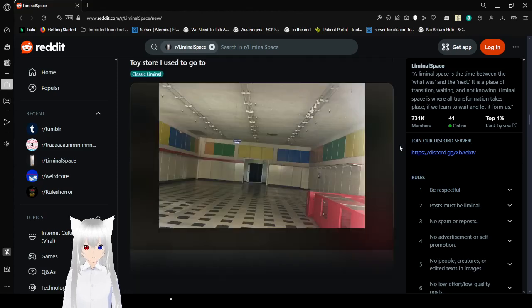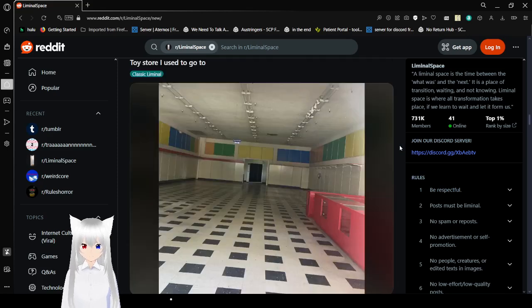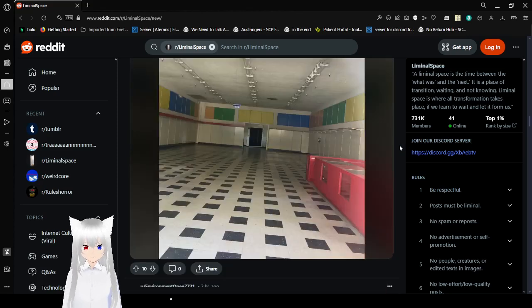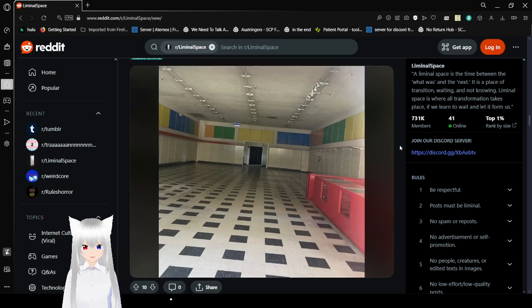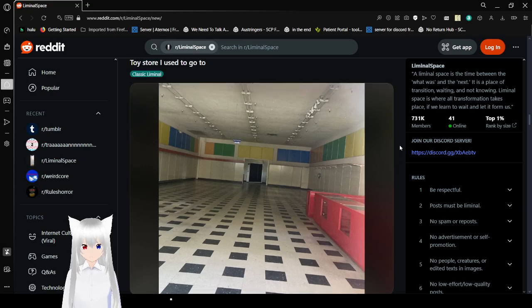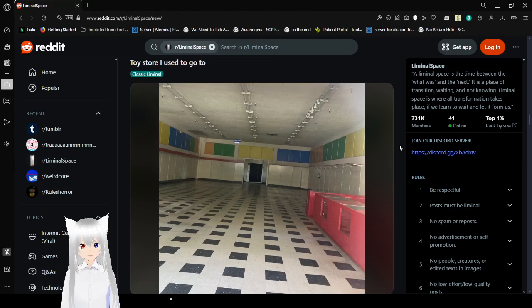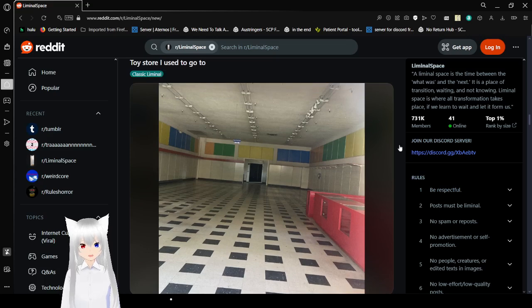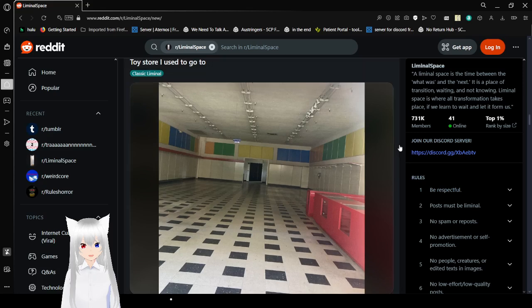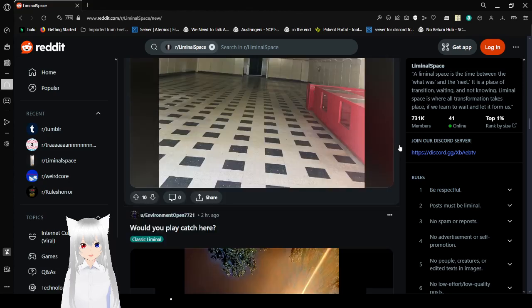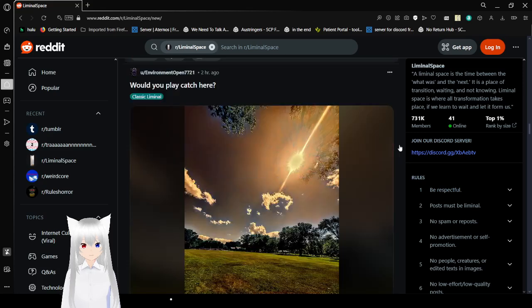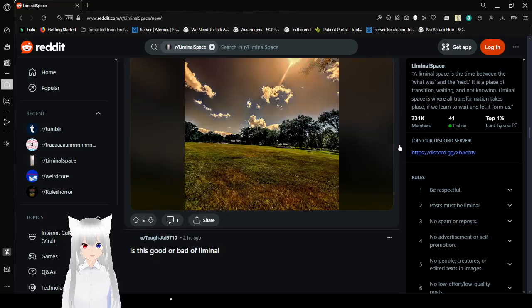Oh, that's a video. Toy store I used to go to. Oh, wow. We should get, like, pictures of a Toys R Us that doesn't have any people in it. That'd be really interesting.